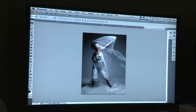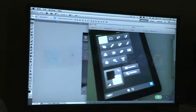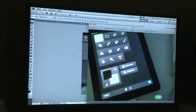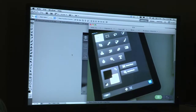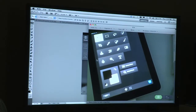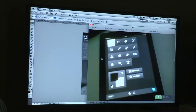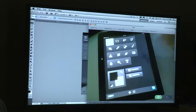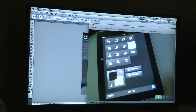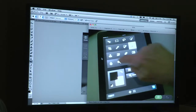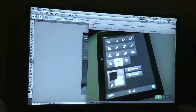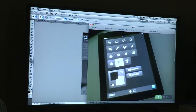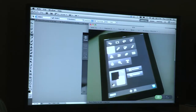Here we have Adobe Nav running on the iPad, and you can also see behind it the toolbar in Photoshop. One of the things that Adobe Nav allows me to do is simply select tools from my iPad and have those tools selected in Photoshop.